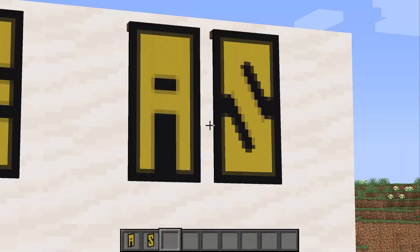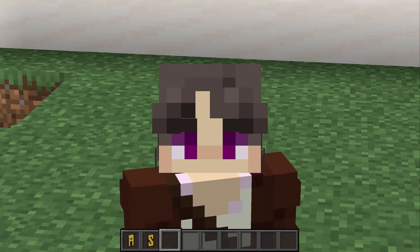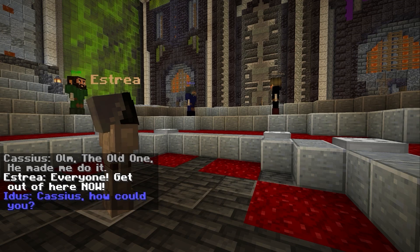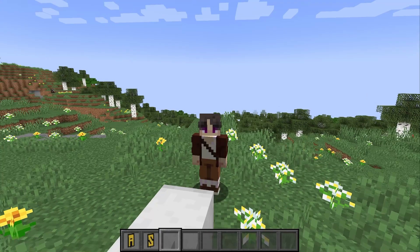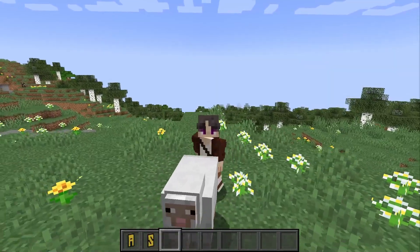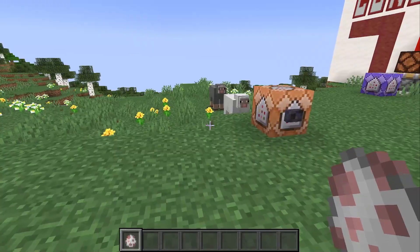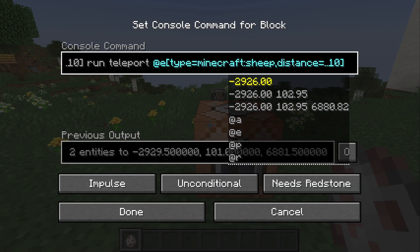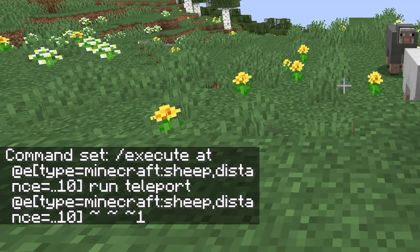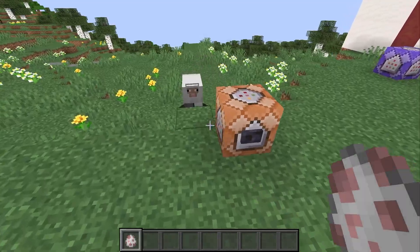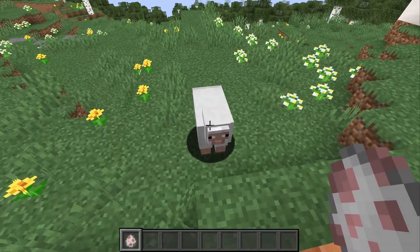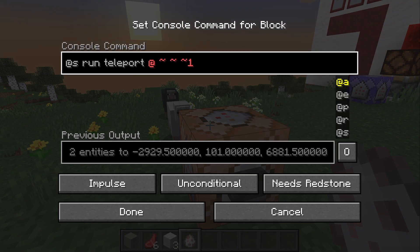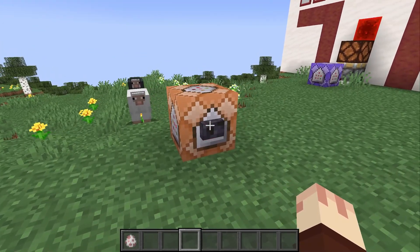The last modify subcommand is execute as. A common problem I have in cutscenes is wanting to nudge actors a little bit in one direction or another. If we have two sheep and want to nudge both of them to the left, we could do execute at, select the sheep, then run teleport at all of the sheep — but the problem is the sheep consolidate to a single square. The way to fix that is to change execute at to execute as, use at S, and also change the teleport to at S. And voila, we now have synchronized sheep.